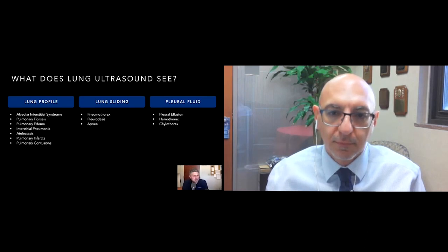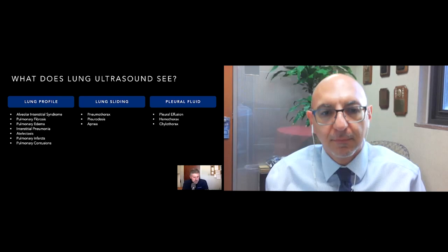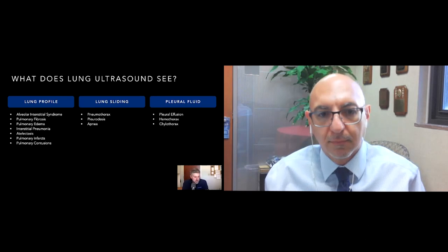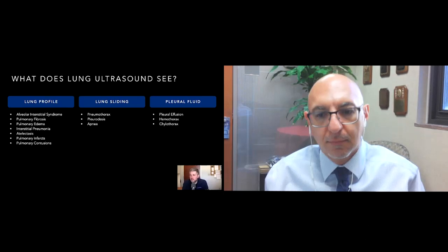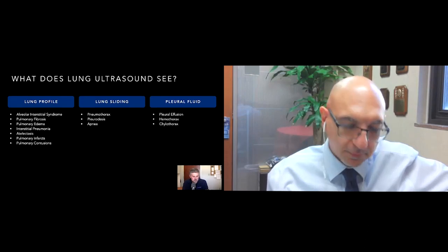The second thing to look for is lung sliding — does the lung move back and forth with respiration? This suggests the visceral and parietal pleura are in complete apposition and moving freely. When you destroy that interface — through lack of movement, adhesion, or complete separation — you lose lung sliding. Absent lung sliding, depending on the clinical situation, could represent pneumothorax, prior pleurodesis, or flat-out apnea.